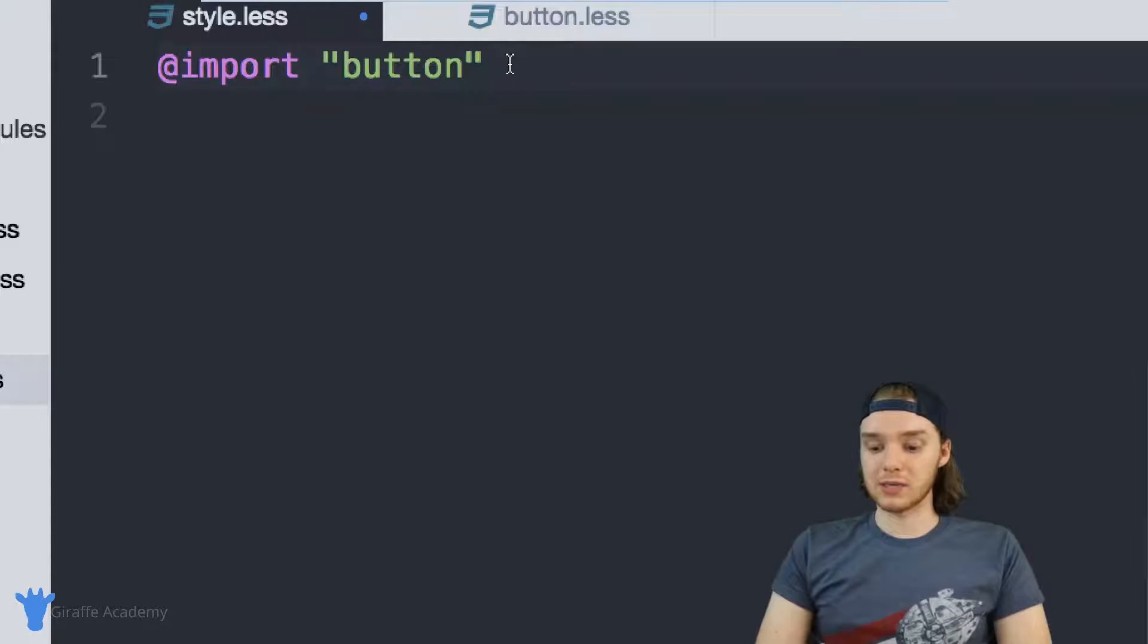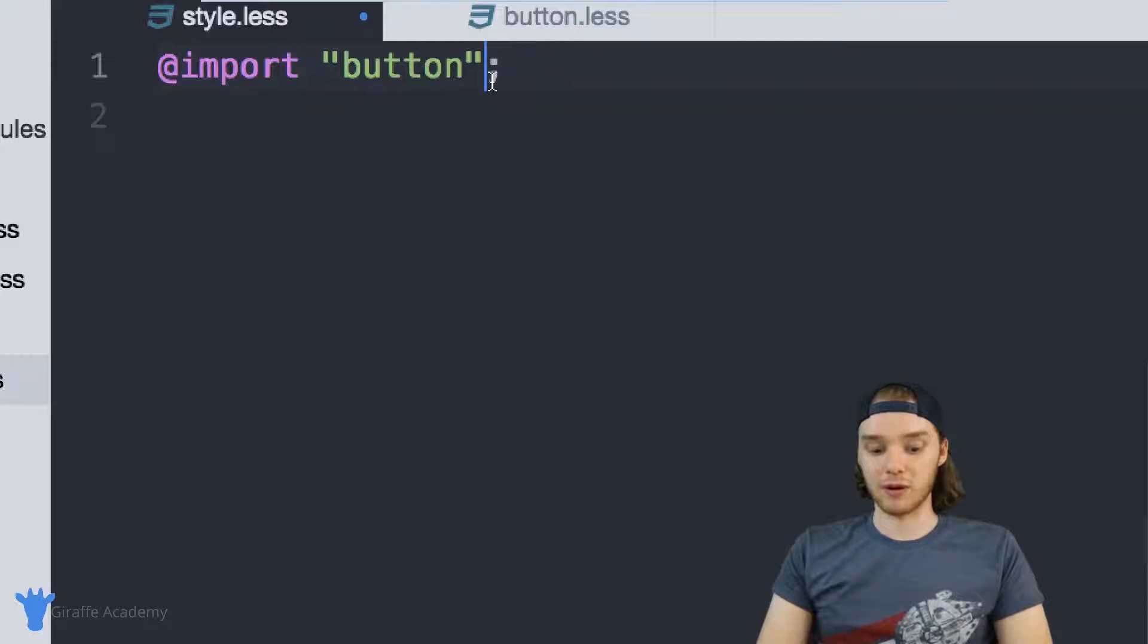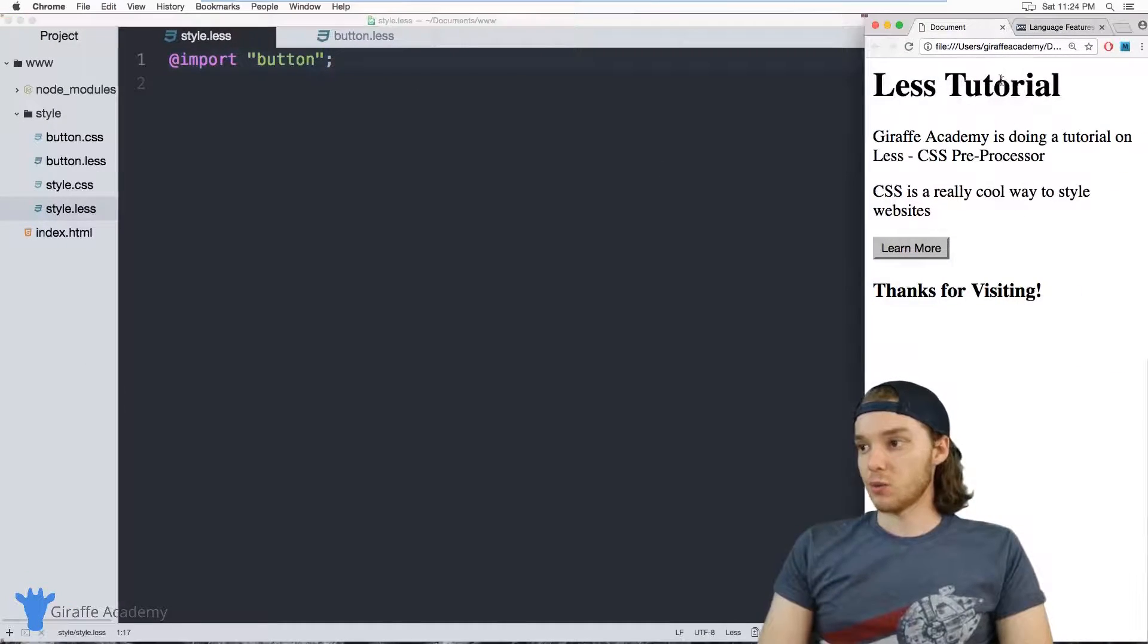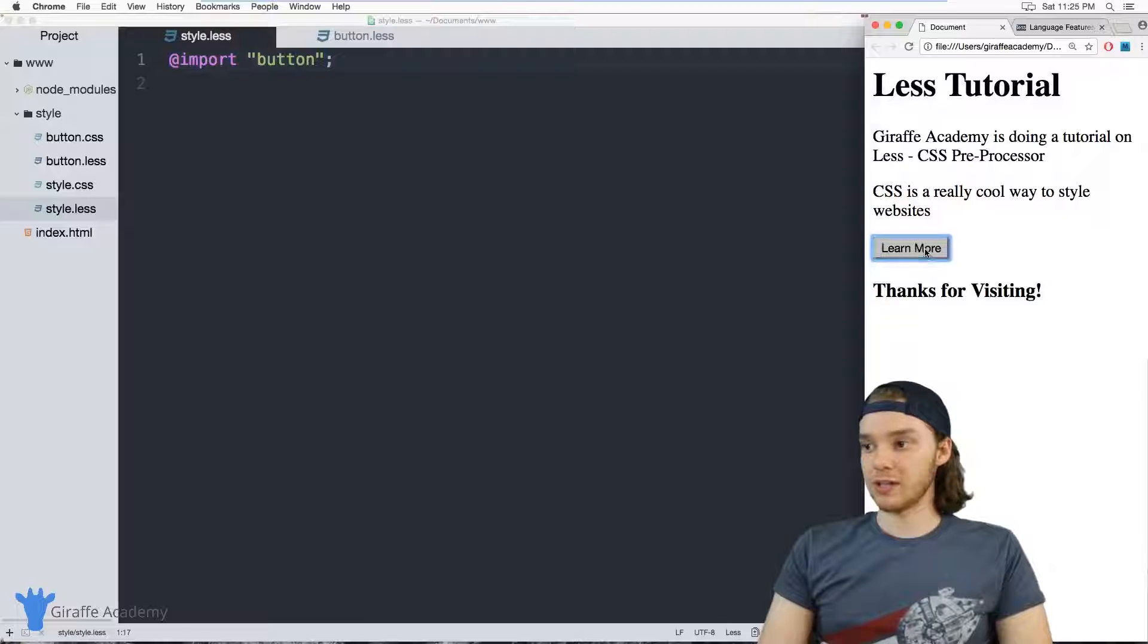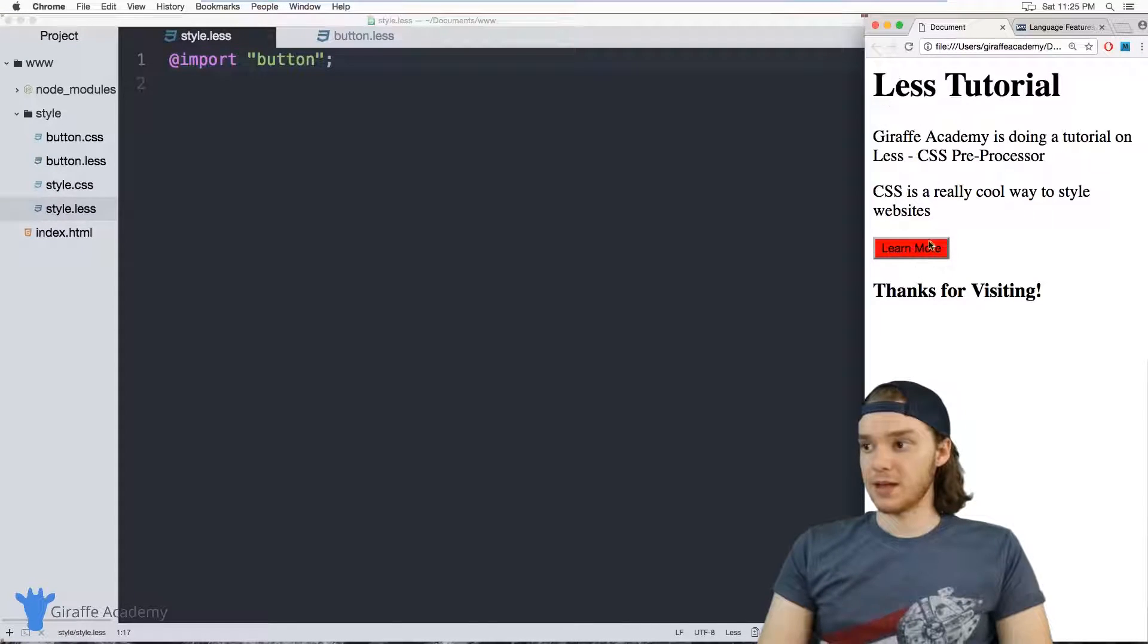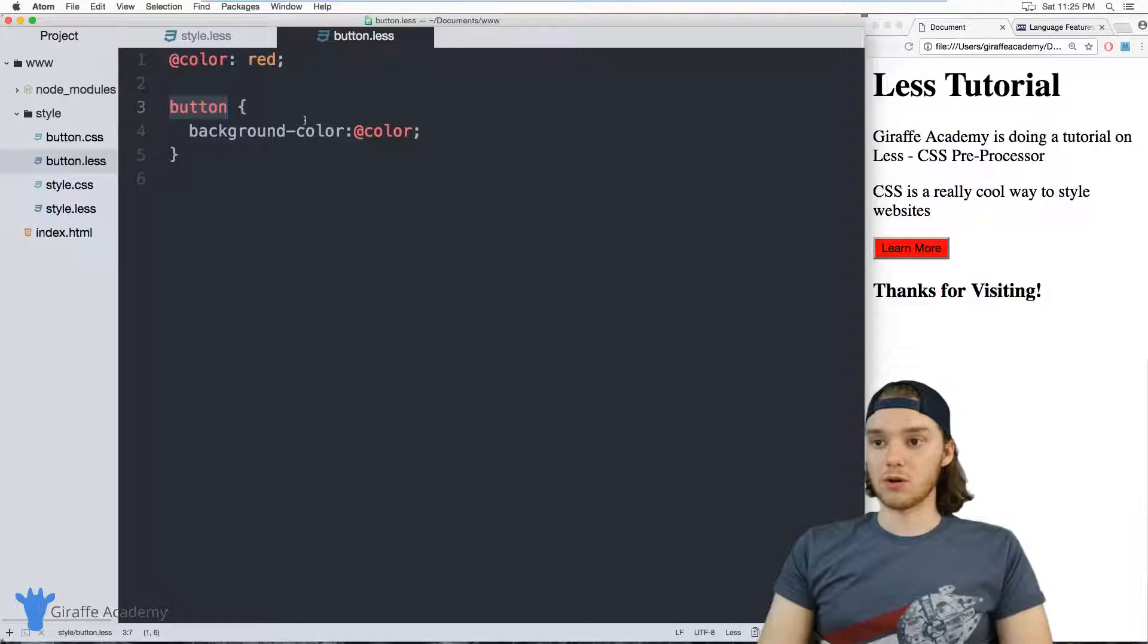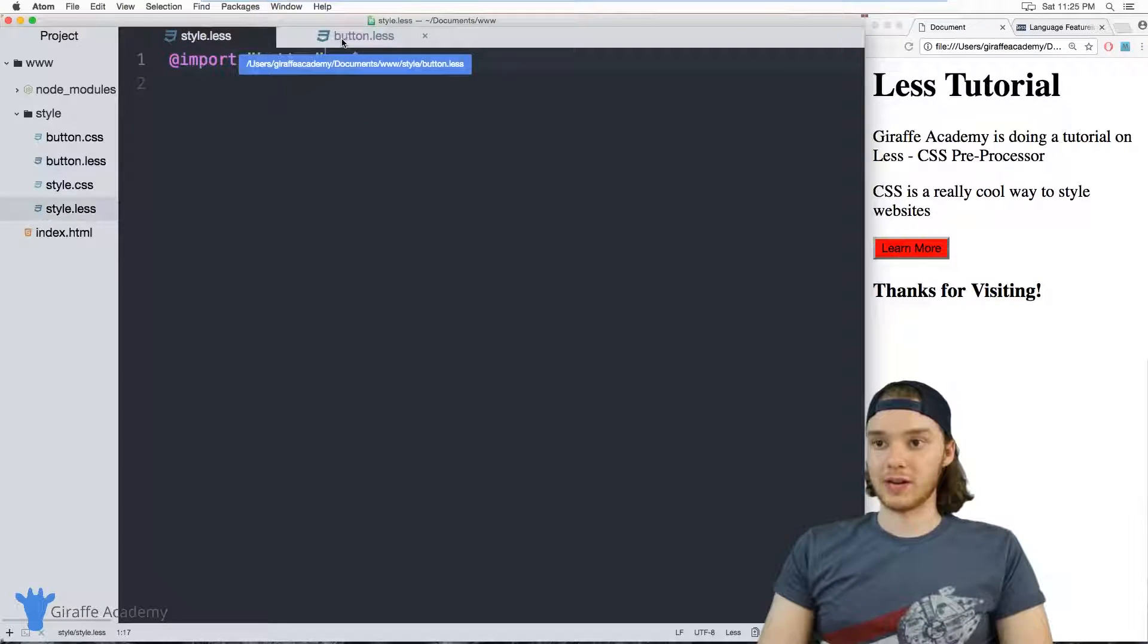So what this will do is this will import all the LESS code from this button file. So when I refresh the page, we should end up with a red button down here. And you'll see that we do. So all this code is getting updated over here.